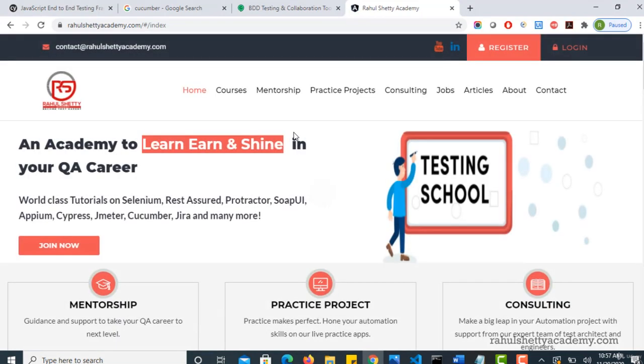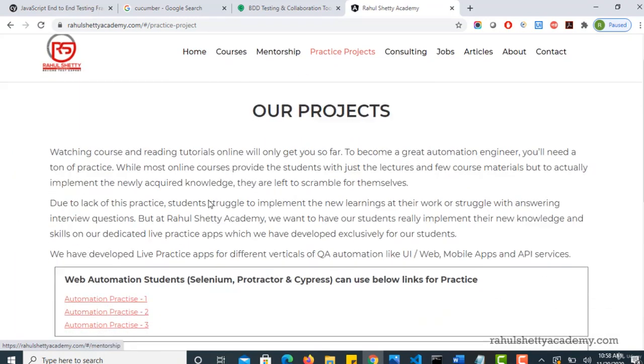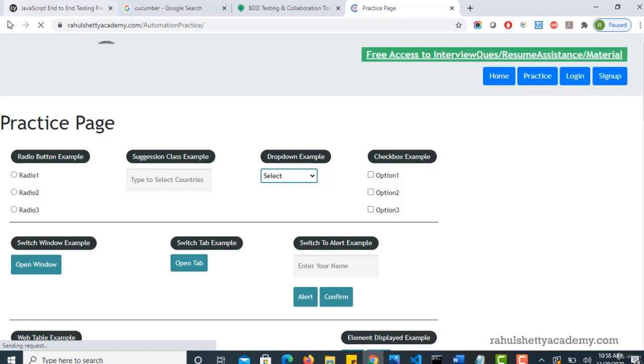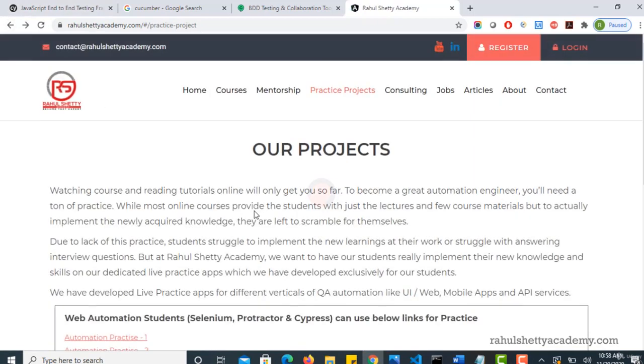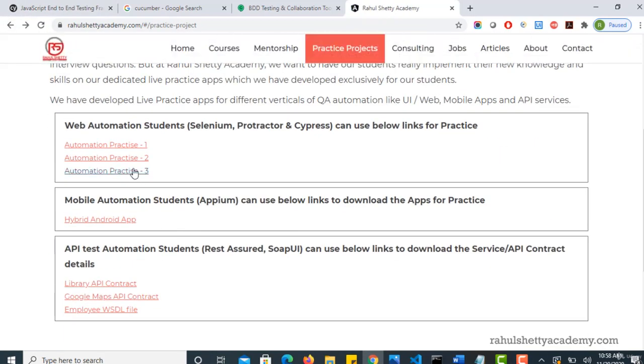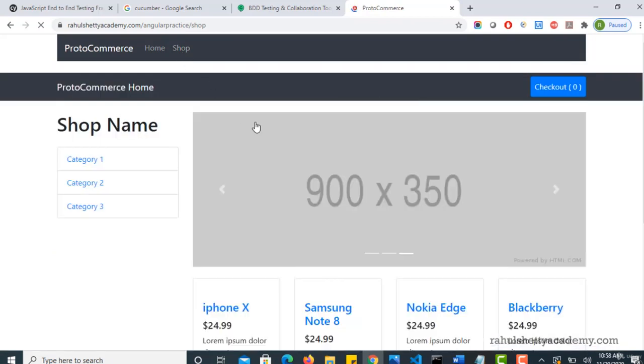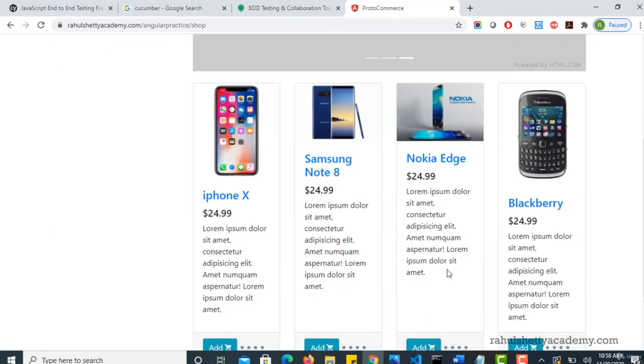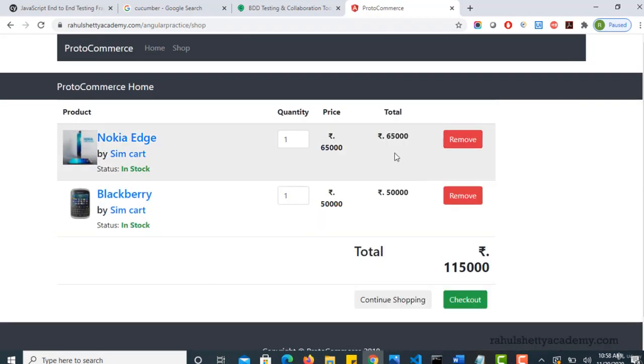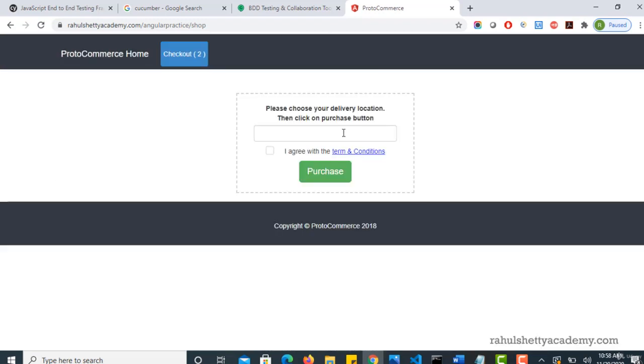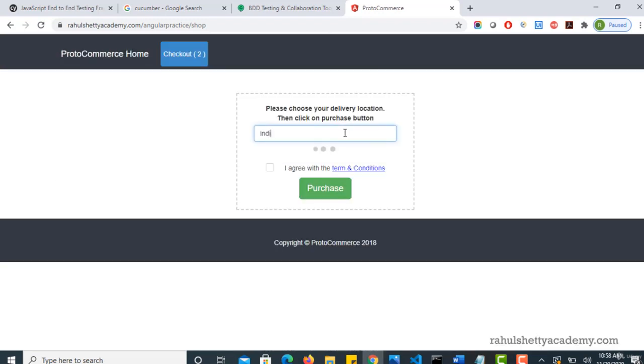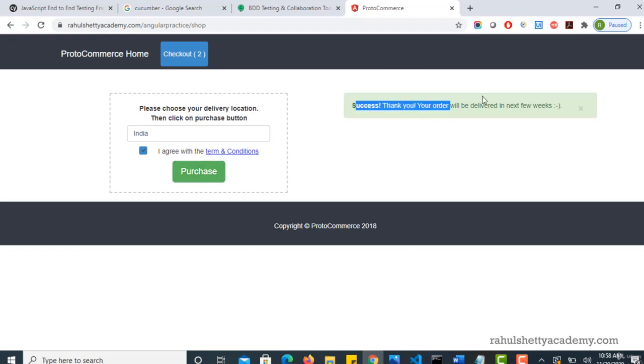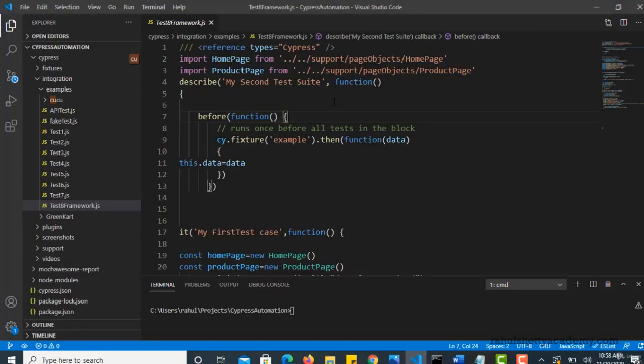Now for example, we have actually automated this end-to-end web page. So let me go to that web page again and see what we have done from business point of view. So we started from here. We filled the form and we shopped few items. We added them to cart and finally we checked out. We validated total is matching. And then we chosen the country and we have placed our order. So this is the business scenario.